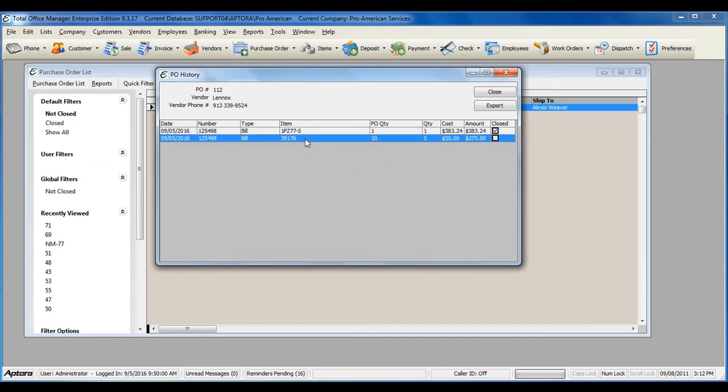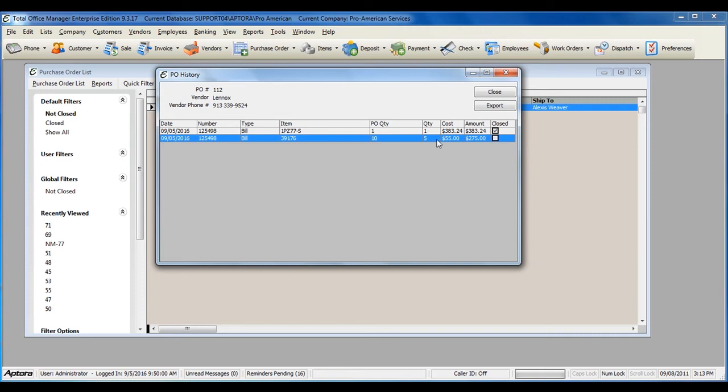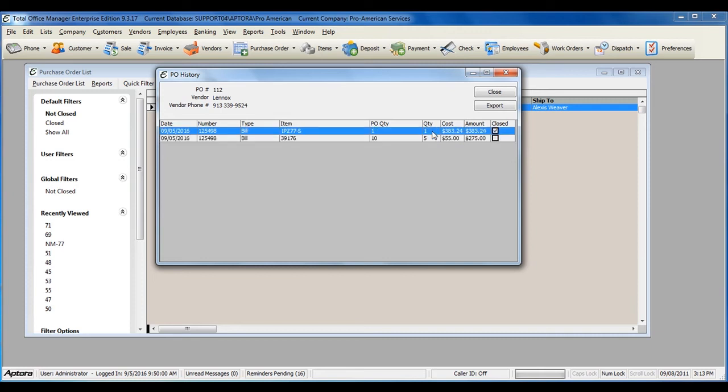On this bill, the PO quantity ordered 10, but I only actually received 5. This means that this purchase order is not yet fully closed, but one of the items has been fully received, and therefore is closed.